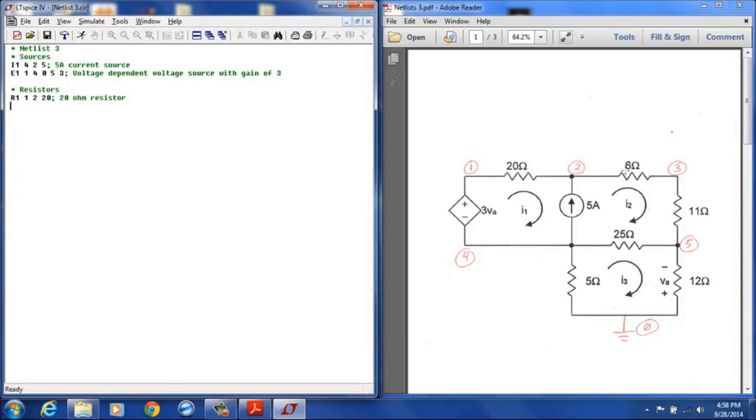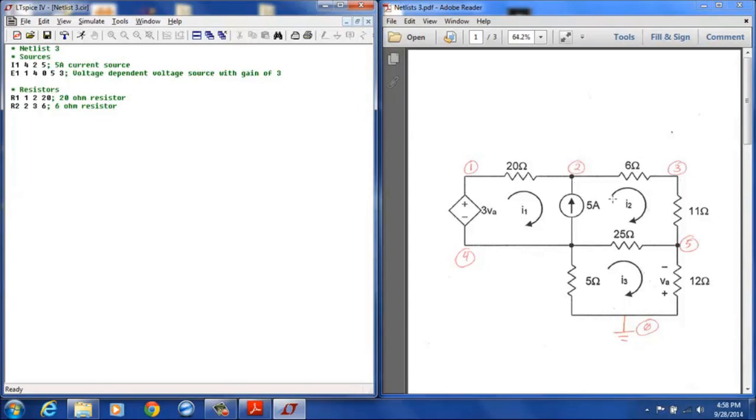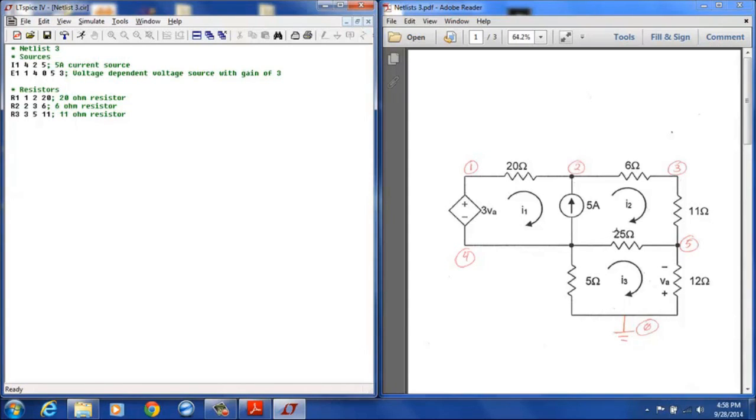Resistor 2 will be a 6 ohm resistor and again so that mesh current 2 can be measured using this resistor, I will define the positive terminal at 2 and the negative terminal at 3. Resistor 3 I will define as this 11 ohm resistor between node 3 and node 5. Resistor 4 I will define as the 25 ohm resistor and that is between node 4 and node 5. I'm not concerned about the polarity on this one because it's not used to measure any of the particular mesh current so I'll just go left to right on that. That's a 25 ohm resistor.